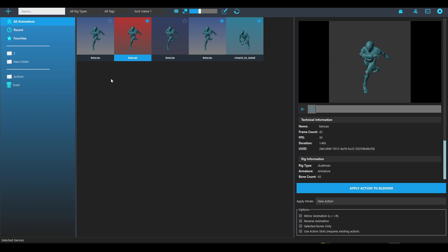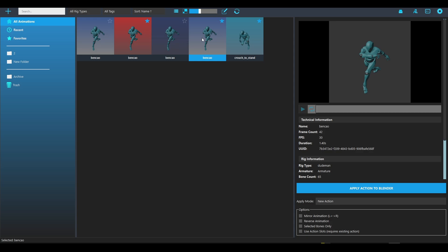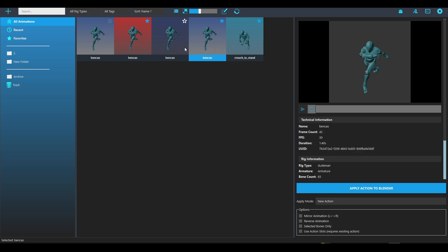I hope you guys enjoy this application. I think it's a great complement to Blender — I really enjoy animating in Blender, and I hope you enjoy it as much as I enjoyed making it. Have a great day.